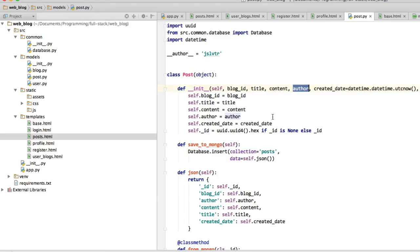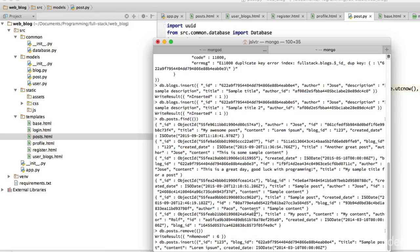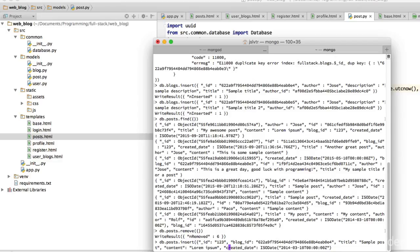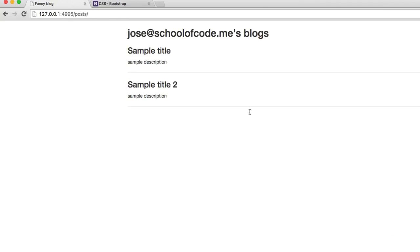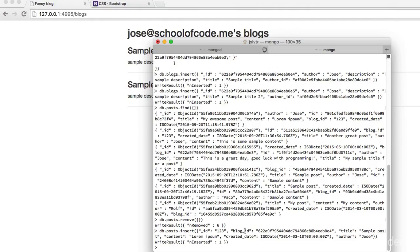There's probably author missing as well - blog_id, title, content, created date has to have quotation marks around it. The author is missing so author is going to be jose. Okay so we've inserted one. We can go back into Chrome and refresh this.